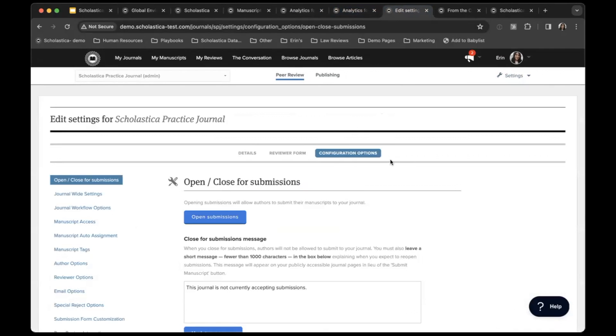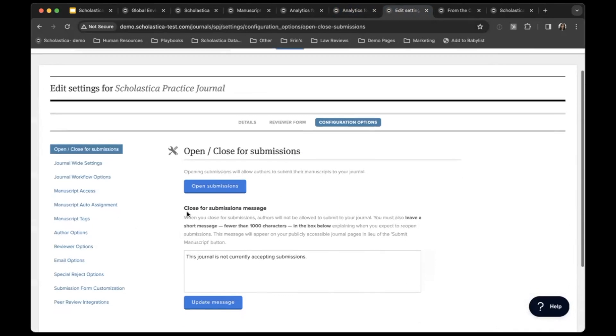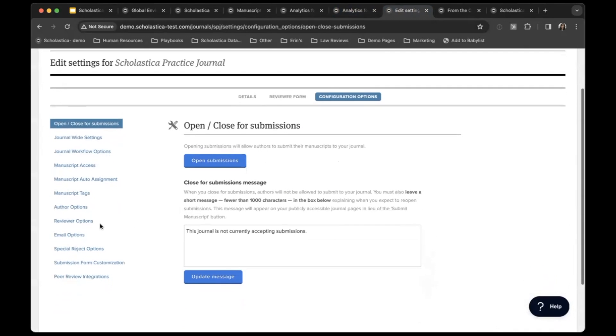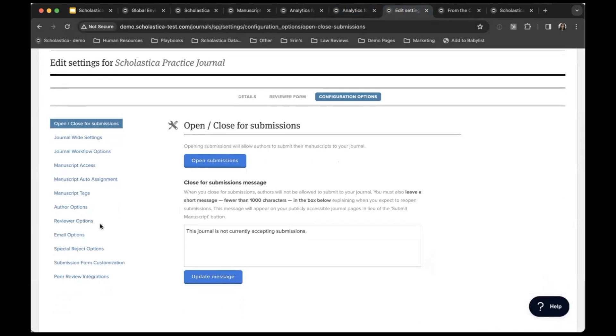From the settings page, here you'll find your configuration options. There are a lot of options here to help the journal configure their account to what will work best for them and their team. There's a lot of options, but it also is not overly complex.